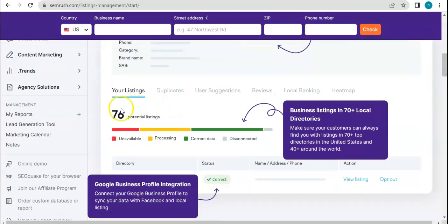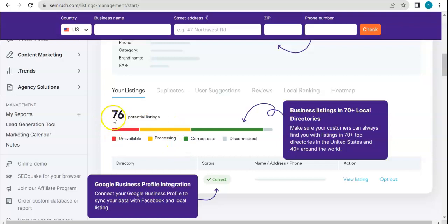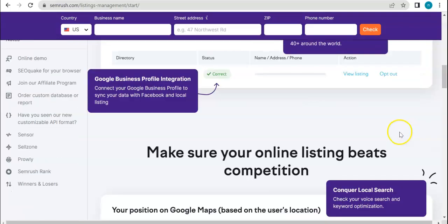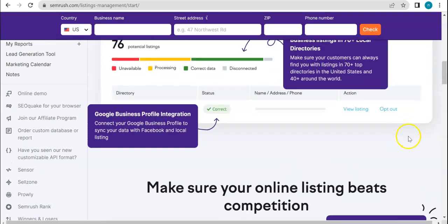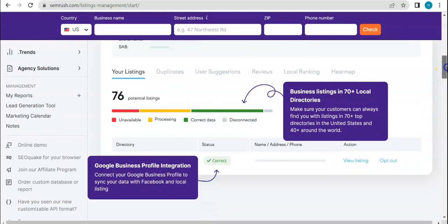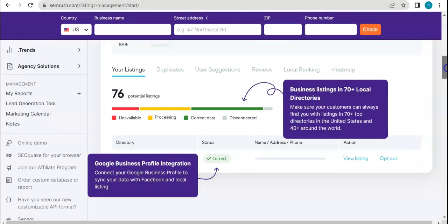Here you get an overall score for your listings. Here we have an example. There are 76 potential listings. Some of them are unavailable, some are processing, some are correct data while some are disconnected. So this is what you want to look out for. Basically from the term itself, listings management, it manages all of your listings. It shows you which ones are active, which ones are doing well, and which ones need attention.